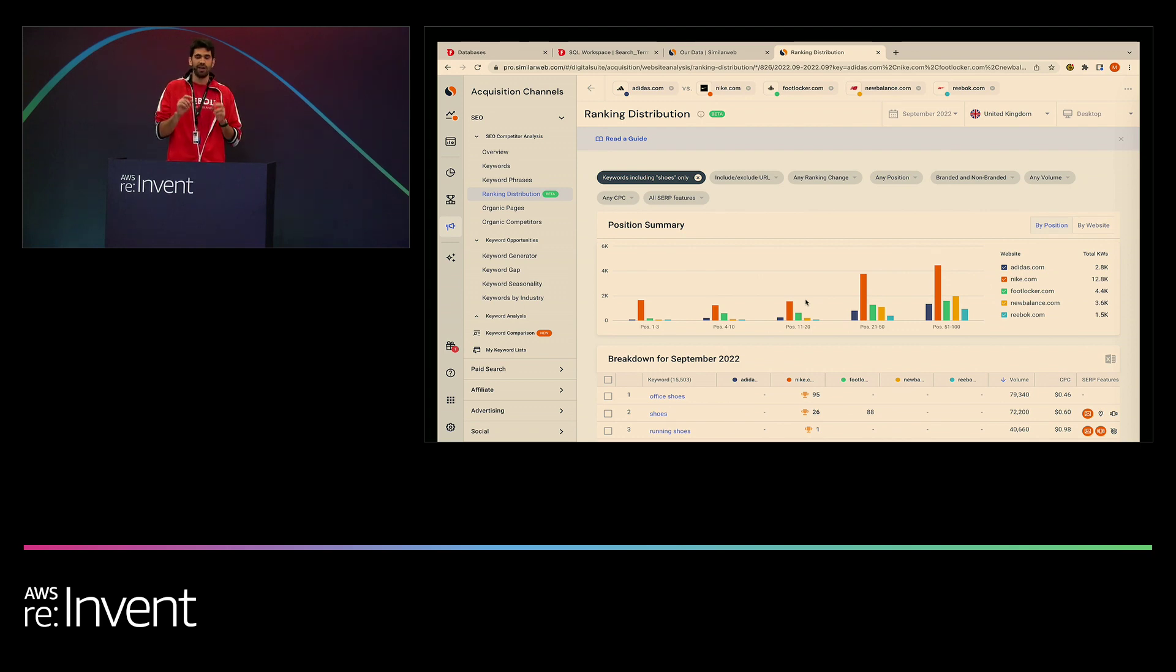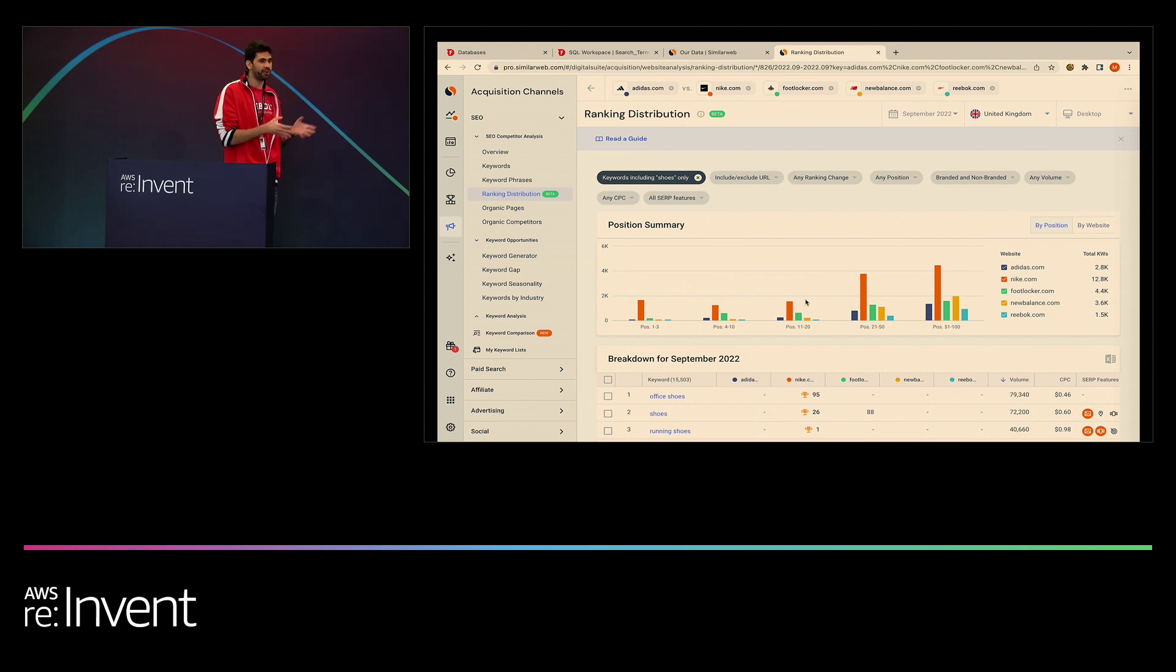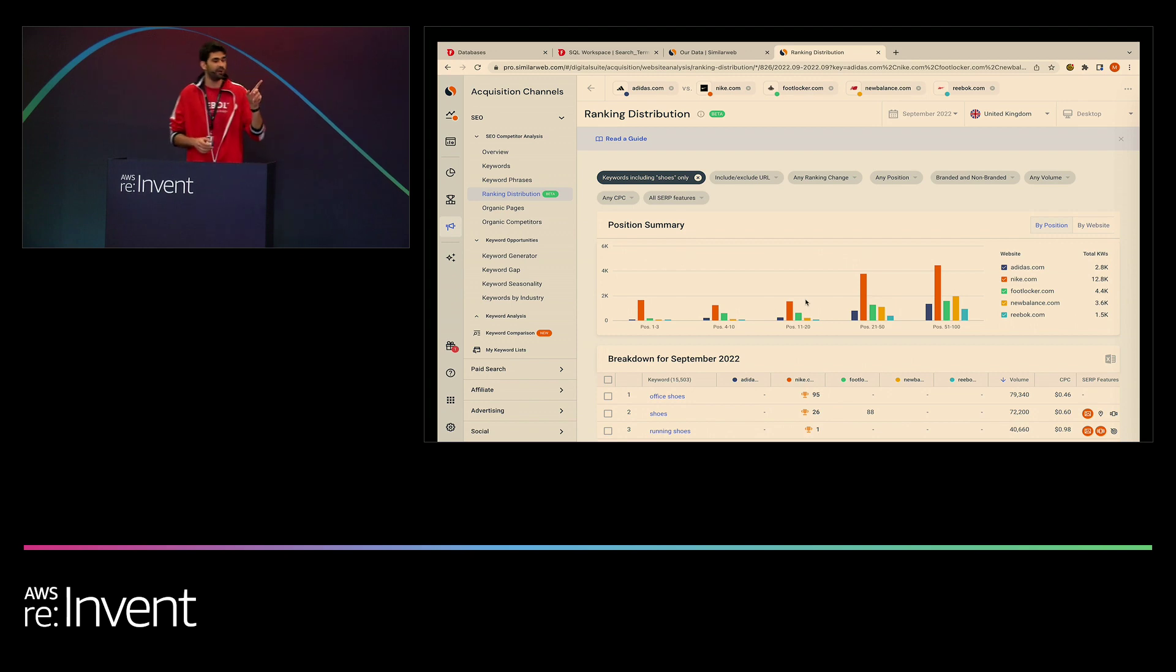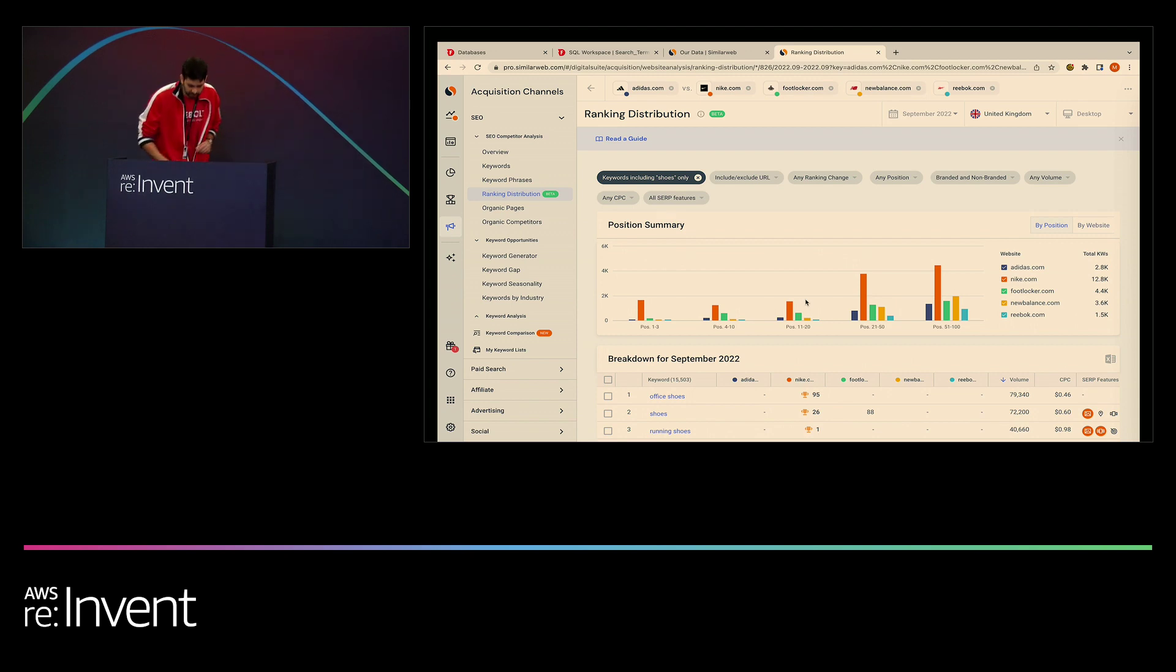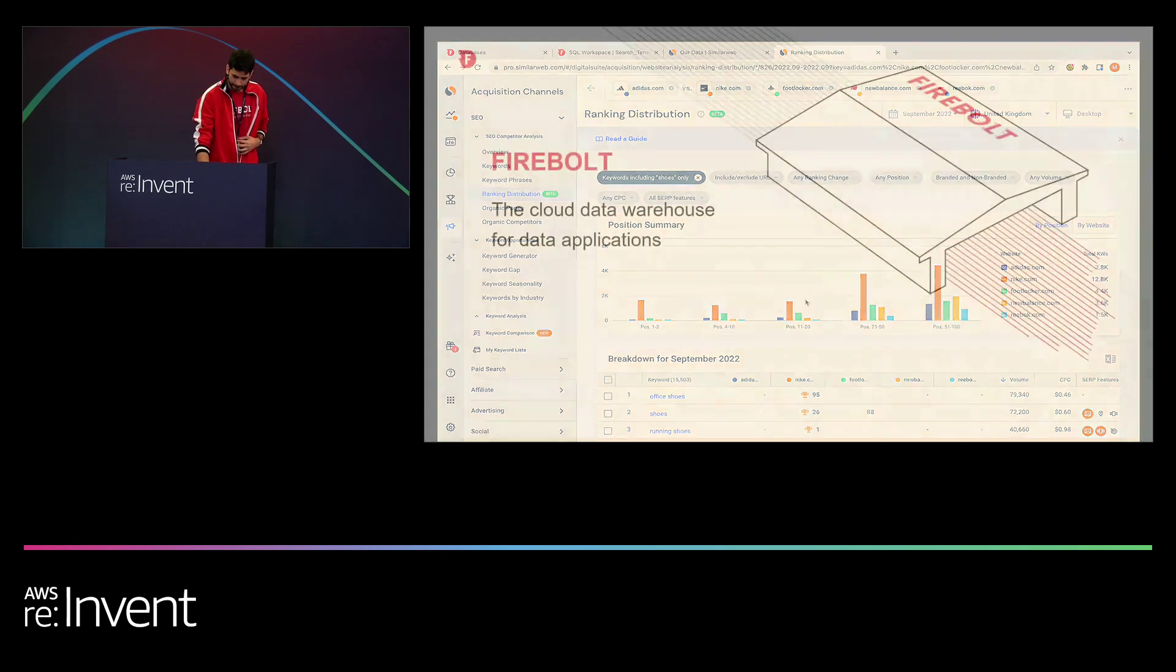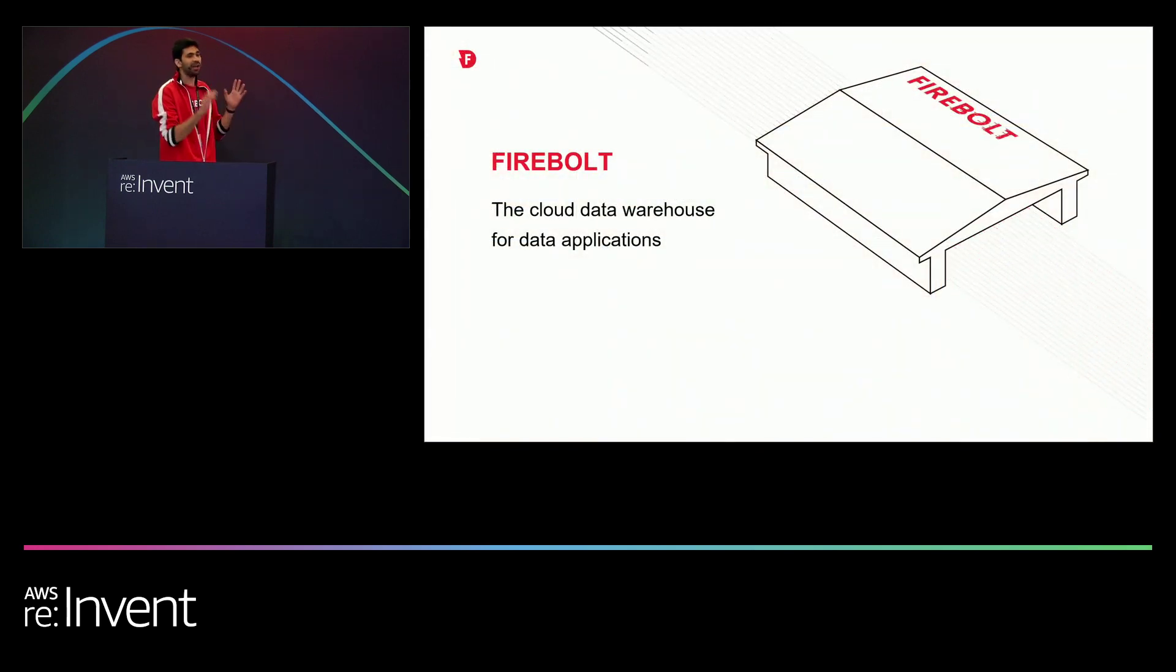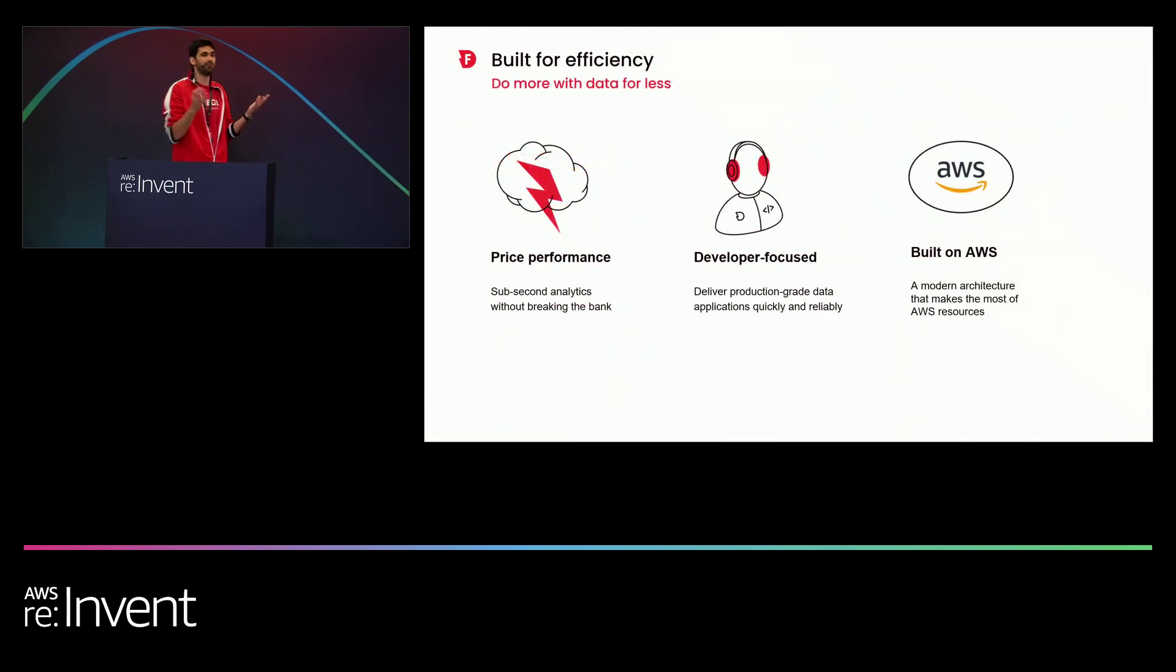And I know that there's a really important piece that is missing from my demo. And it is what actually happened under the hood on Firebolt to allow this performance. And I will actually get to this right at the end of my presentation. For now, let me go back to my deck.